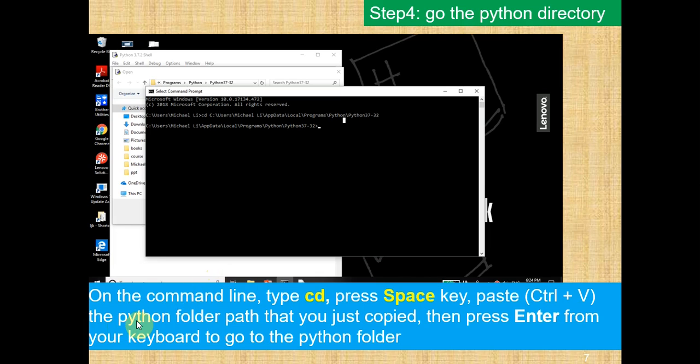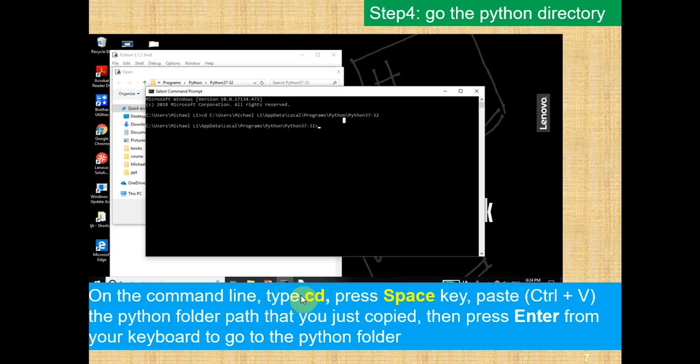And then the Python folder path that you just copied, that's going to paste, and then you want to press Enter from your keyboard to go into that Python folder. Remember to type in CD, Space, and then Control-V.